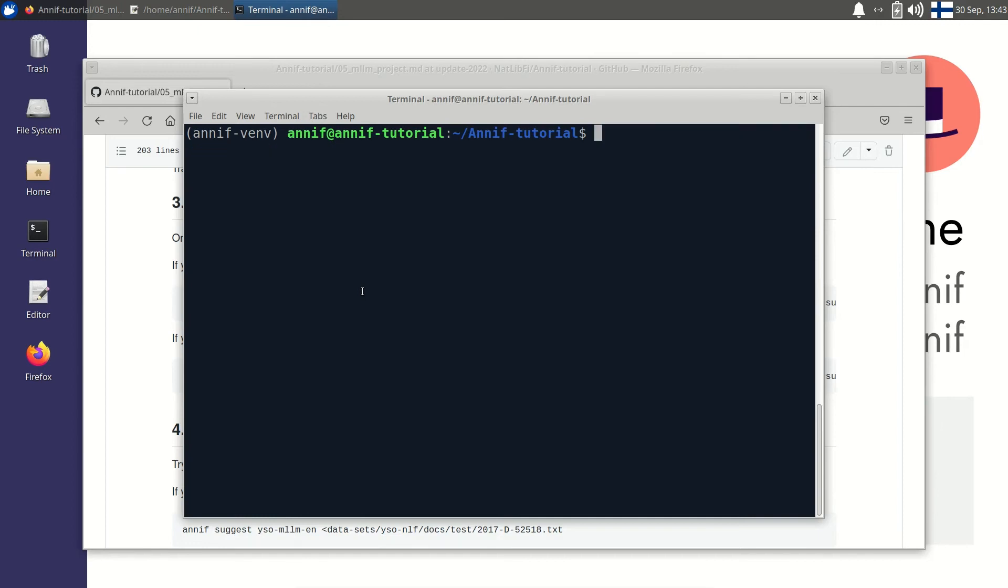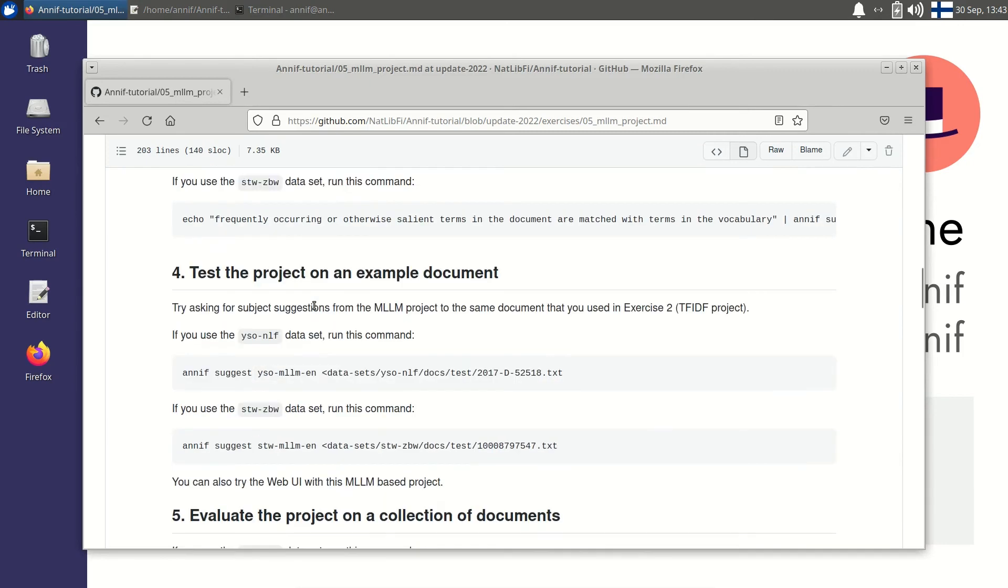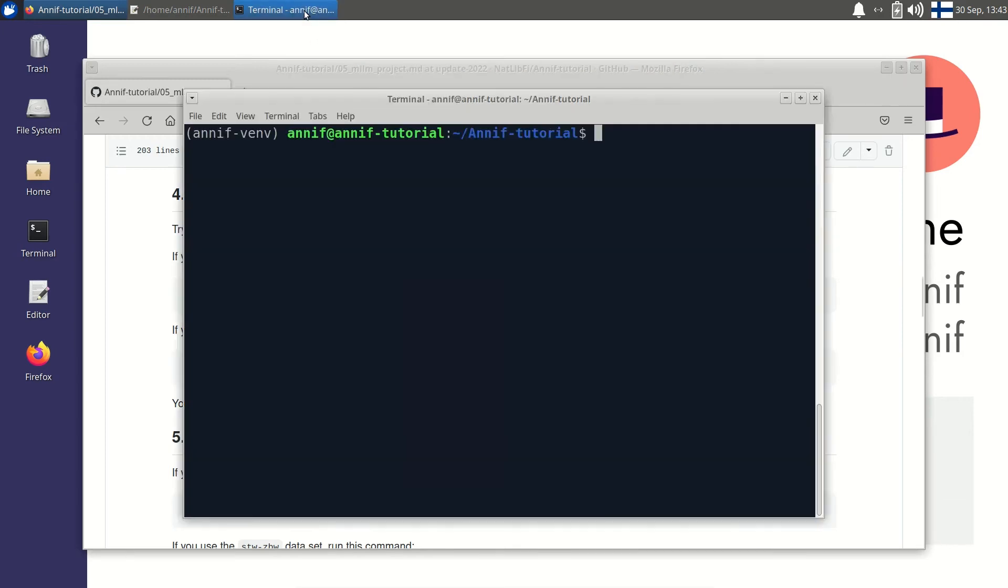Now let's test the algorithm on a longer document. We will use the same document that was used to test the TF-IDF project. Again I open the exercise page and I copy this command and paste it.